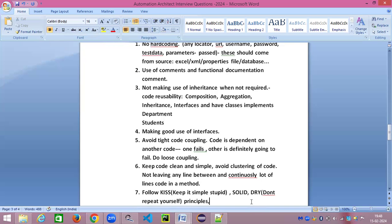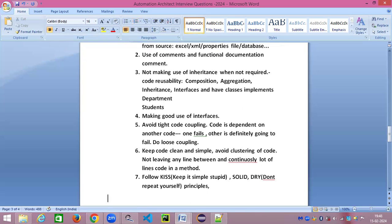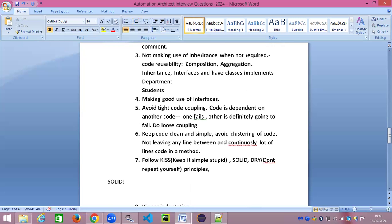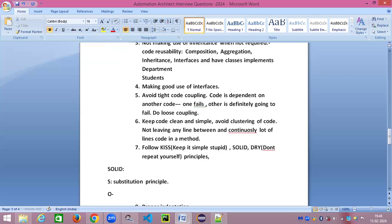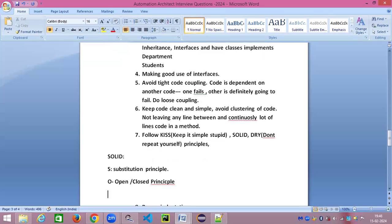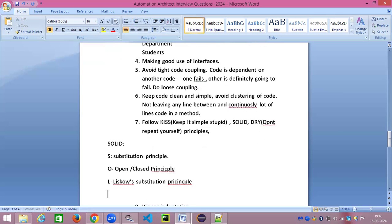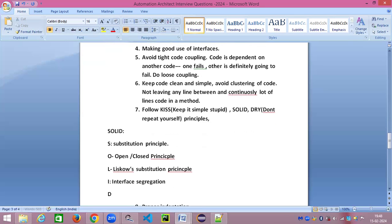I'll talk about the SOLID principles also. There are some principles called SOLID principles. S stands for Substitution Principle. We can have a separate video on this. O is Open Close Principle with respect to interfaces. L stands for Liskov Substitution Principle and we are going to look at it in detail. Then we have I, which stands for Interface Segregation Principle, and D stands for Dependency Inversion Principle.